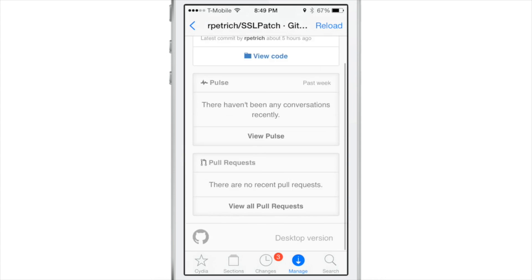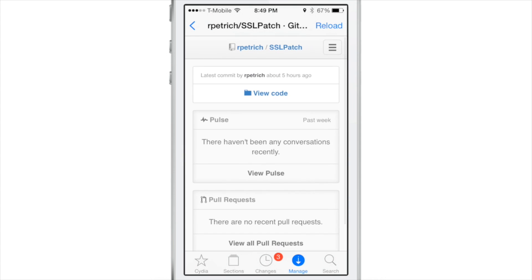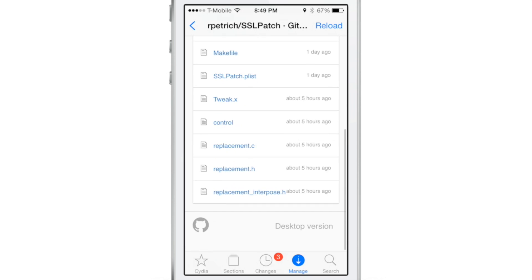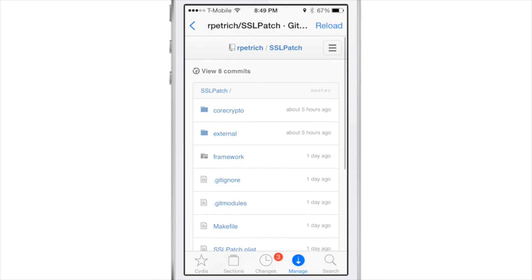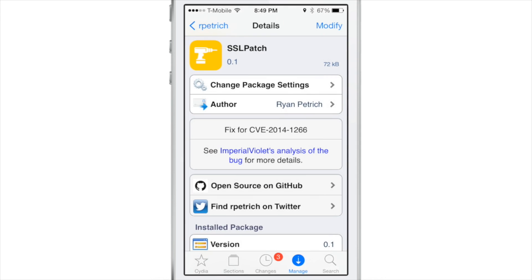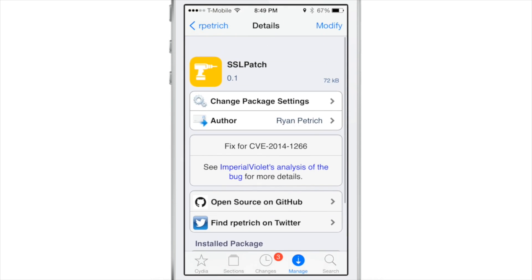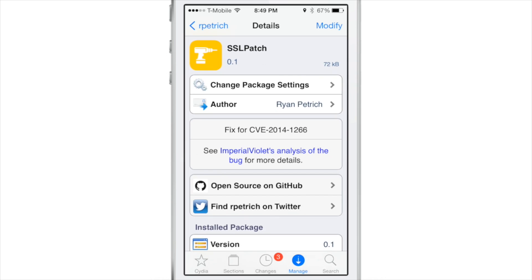If you don't want to do all that right now, you can go over to Ryan Patrick's beta repo, download the SSL patch that he has created to fix the SSL issue that's happening on firmware lesser than iOS 7.0.6.